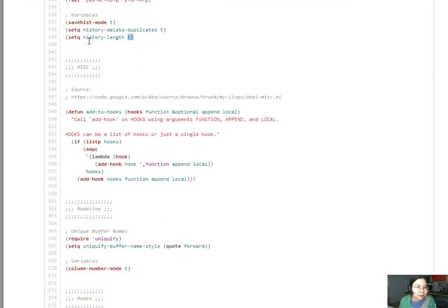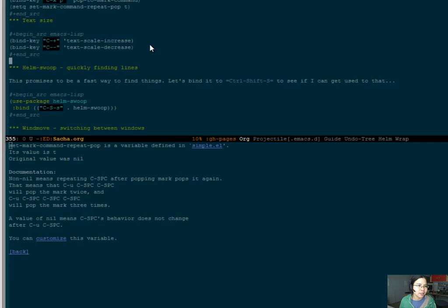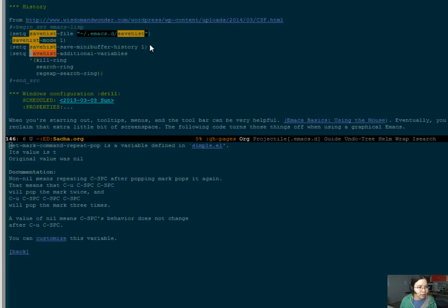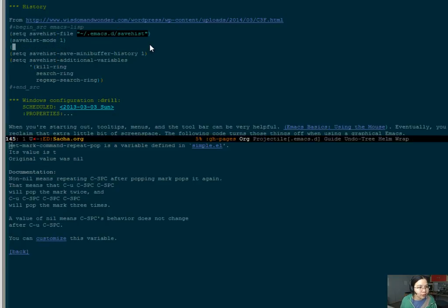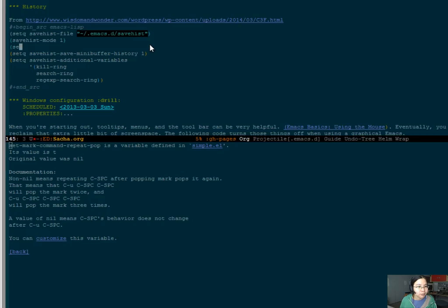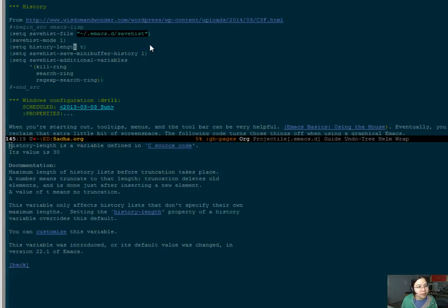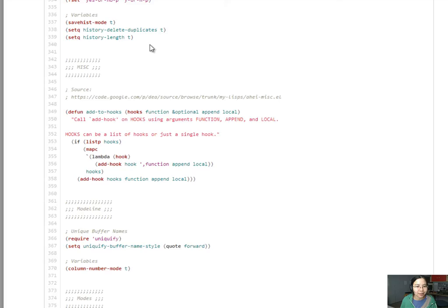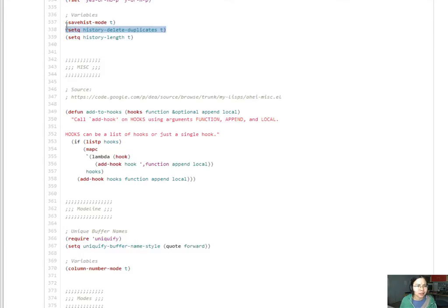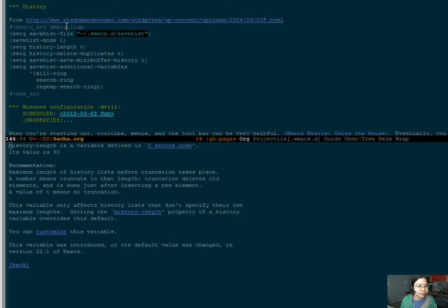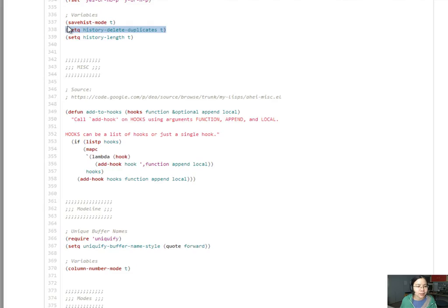Save history mode, yep, got that. Oh, hey, history length. I probably should set my history length to T too. Save hist, where's that? Here we go. Set queue history length T. And what that does is it doesn't truncate the history. So, let's do that. And delete duplicates actually looks like it'll be a good idea too. Okay, let's do that as well.